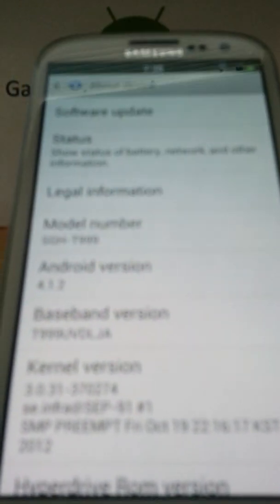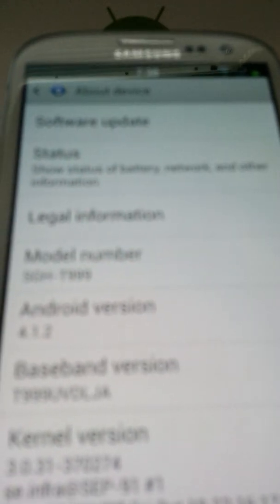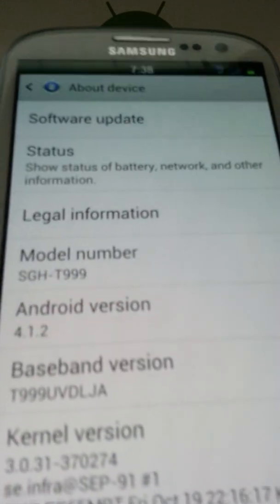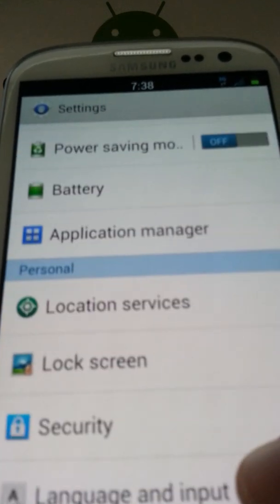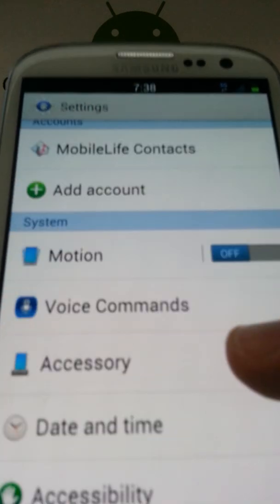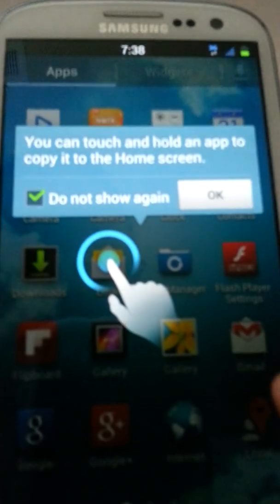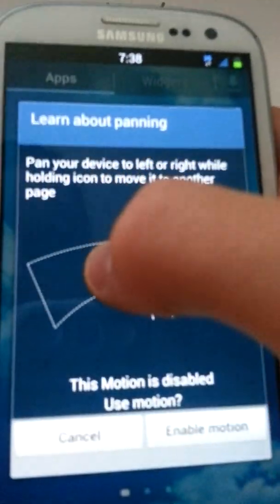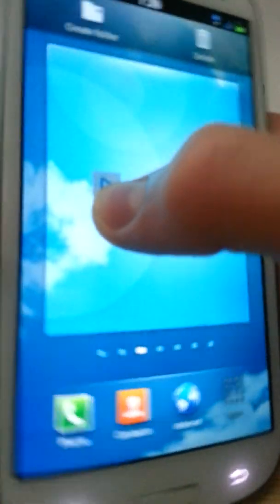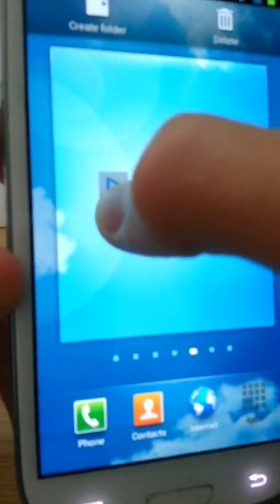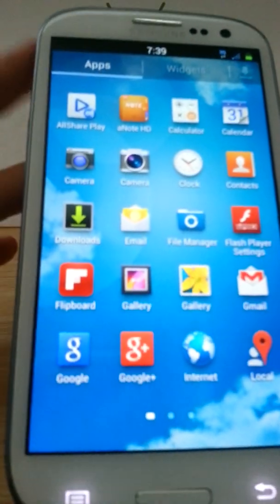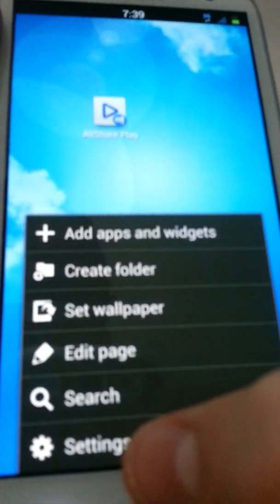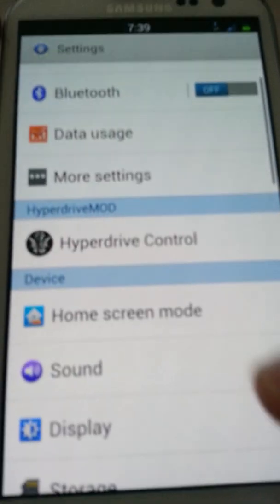Let's back out of there, refocus my camera. Now we can go into all the settings. All these other settings are the same, you still have all your motion. Let me show an example of the motion. Let's take AllShare Play, enable motion, and you can just kind of move it around with motion. So you get all your stock features, it didn't take away that much. The main difference is Hyperdrive control. That's right, Hyperdrive control.